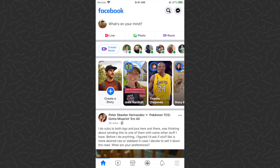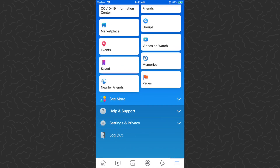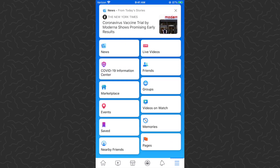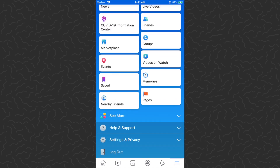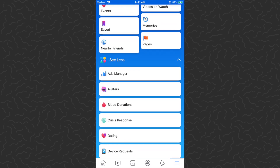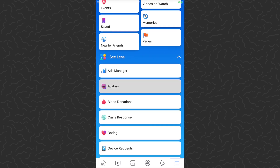So what we want to do first is tap the menu in the bottom right corner. That's going to open up this menu for us. You might see avatar somewhere within here. If not, what you want to do is scroll down and tap on 'See More.' Then it's going to open up more menu items and mine is towards the top, but you just want to tap on Avatars.